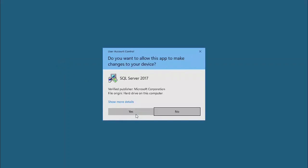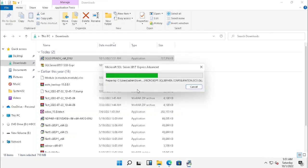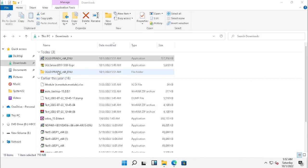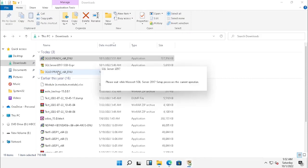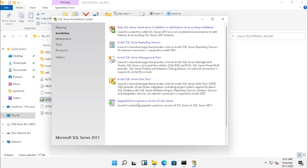I am just executing the downloaded file. So it will ask for extracting. I just press the same location, I am not changing any location, so I just press OK. It has extracted into the same download folder. Once after extracting it will automatically start the installation.